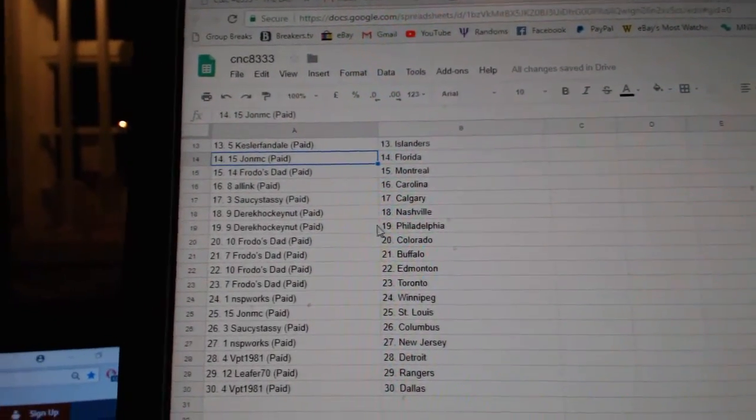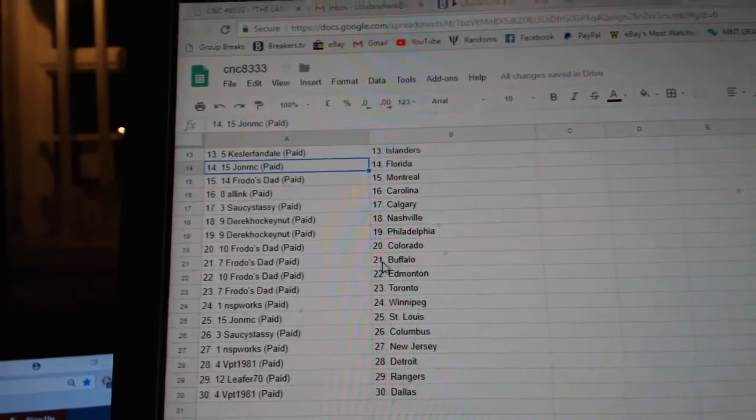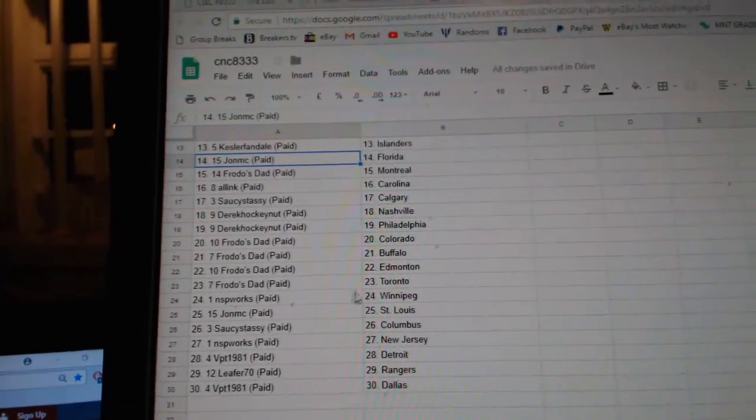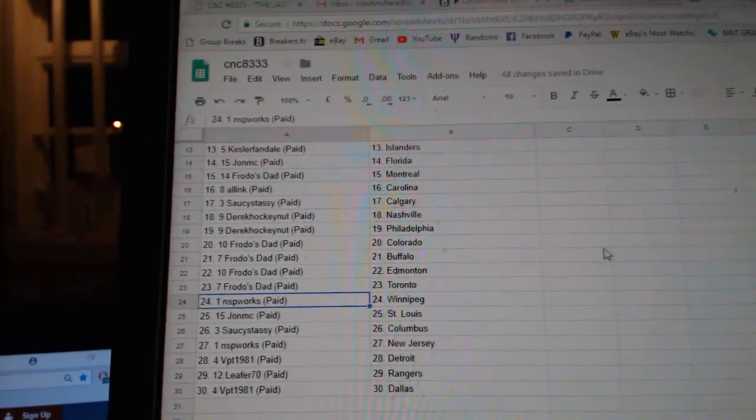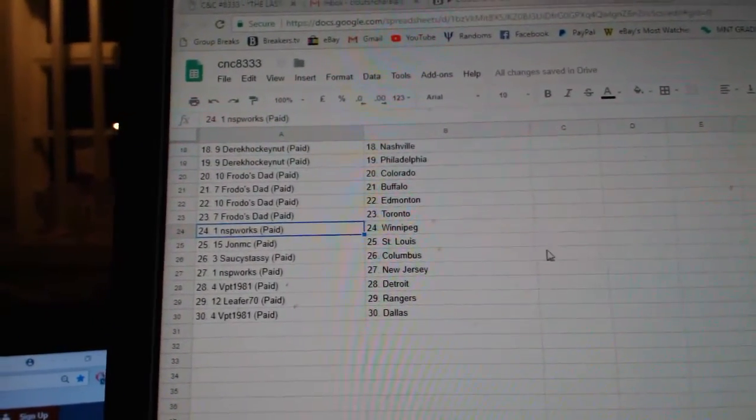Saucy Sassy Calgary, Derrick Nashville Philly, Frodo's Dad Colorado, Buffalo, Edmonton, Toronto, NSPU Works Winnipeg, John MC St. Louis.